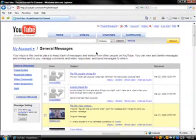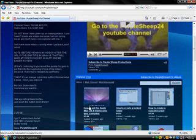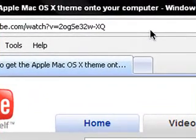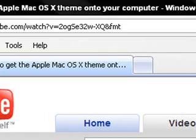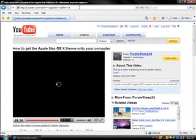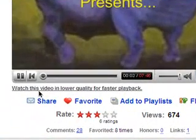Here it is. When you go to a video — I'll go to just this one — up here in the URL bar, you don't want to delete anything, but you just want to type '&fmt' — that's format — equals 18. And so you click Enter, and then it's going to be higher quality. Down here it says 'Watch this video in lower quality for faster playback.'